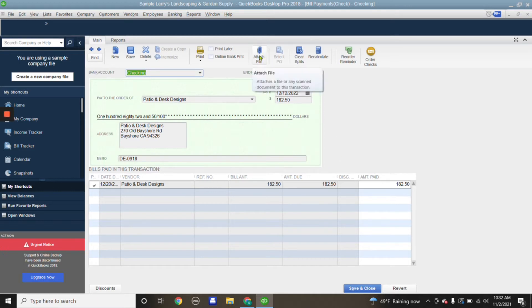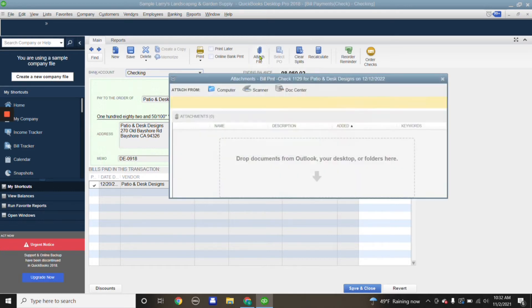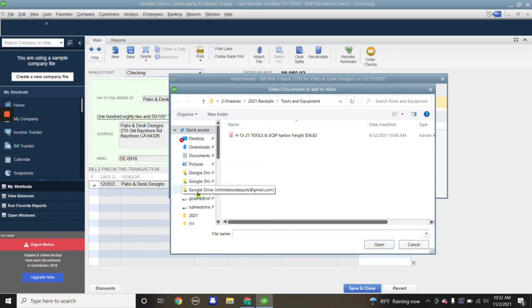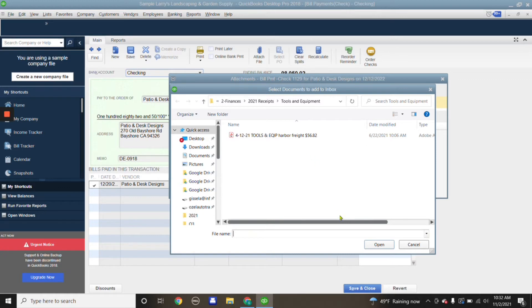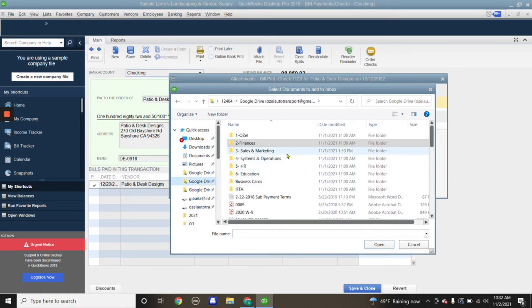Click on computer. Like I mentioned in my video, I have synced my Google Drive to my computer, so we're going to hit on the Google Drive that we're going to use.